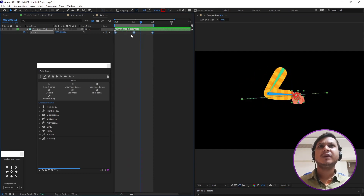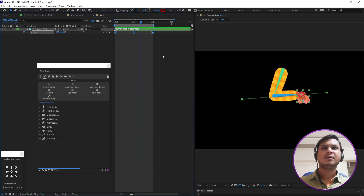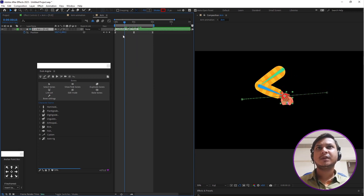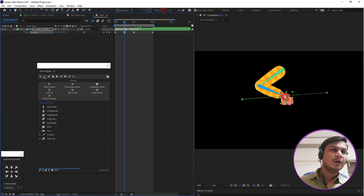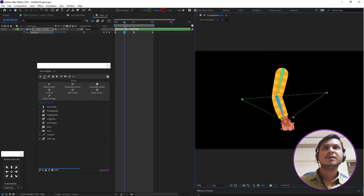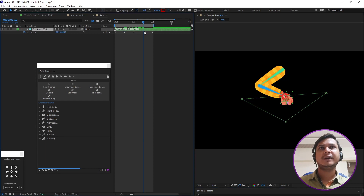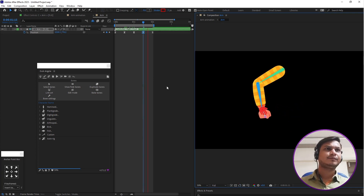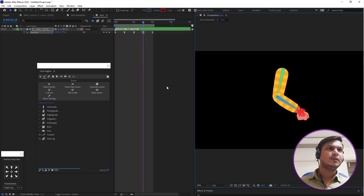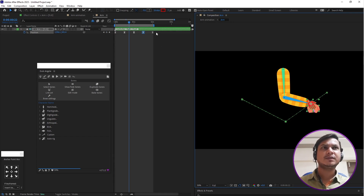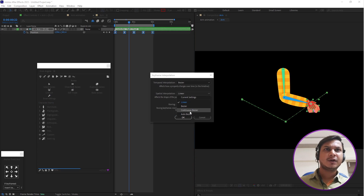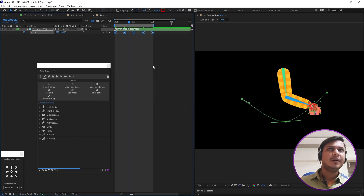Select all keyframes and go to Keyframe Assistant, then click Easy Ease. Now add in-between keyframes — select the controller and create in-between keyframes, dragging the hand to the bottom. Go forward again, create another in-between keyframe, and drag it to the bottom. Then select all keyframes, go to Keyframe Interpolation, select Continuous Bezier, and click OK. Now play it — it's smooth!